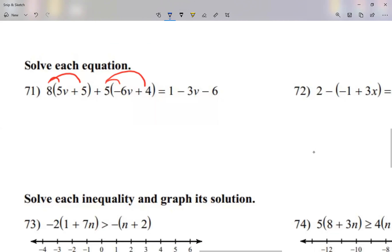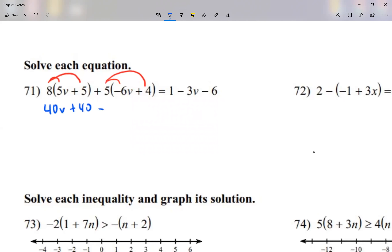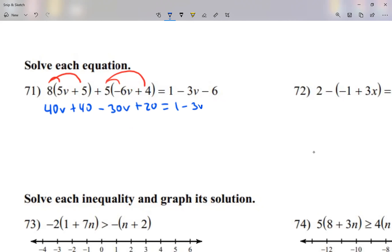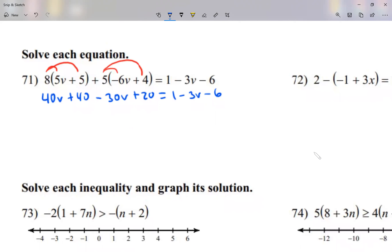So let's see. That gives me 40V plus 40. The second parentheses, I have negative 30V plus 20. This is equal to 1 minus 3V minus 6. I was just doing parentheses.